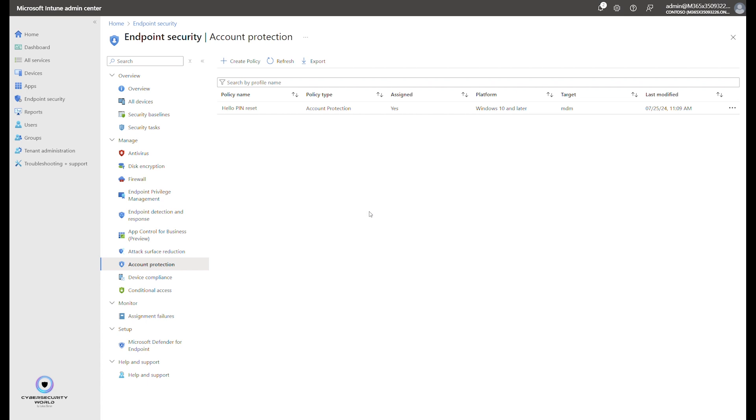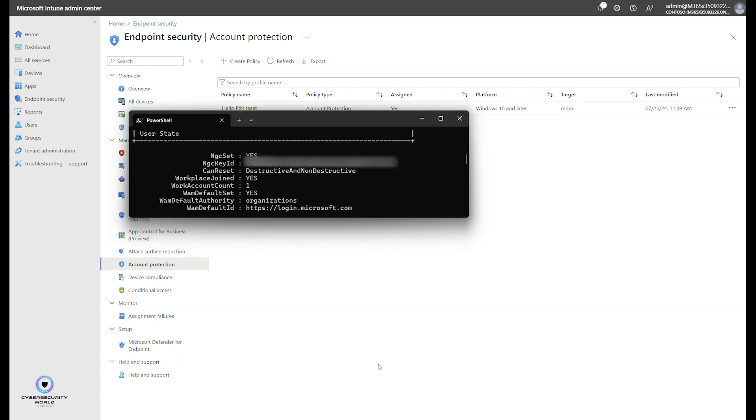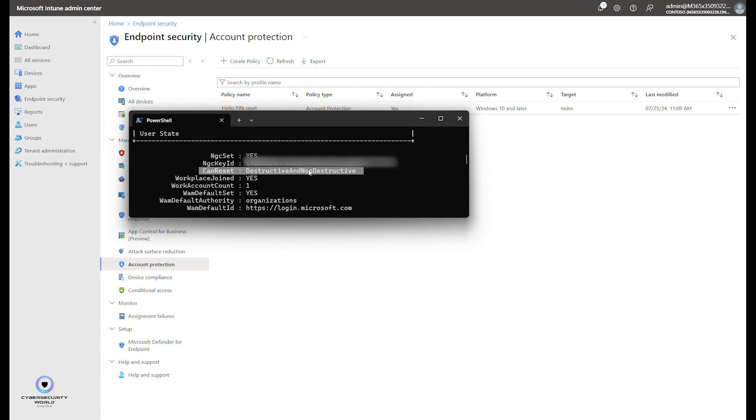You can open command prompt. It needs to be the standard user command prompt, so not admin command prompt. And you type in dsrec cmd space slash status. Then you scroll down to user state, and you will see this: can reset destructive and non-destructive. When you see this, you see that non-destructive pin reset is also enabled for this user, this device.